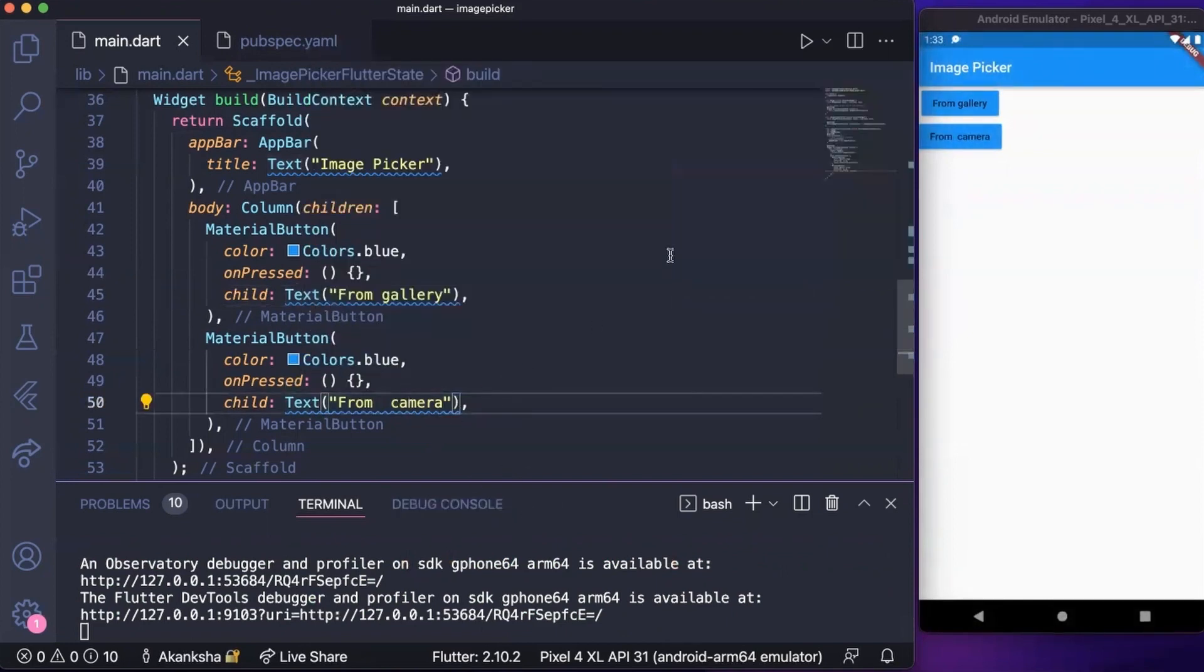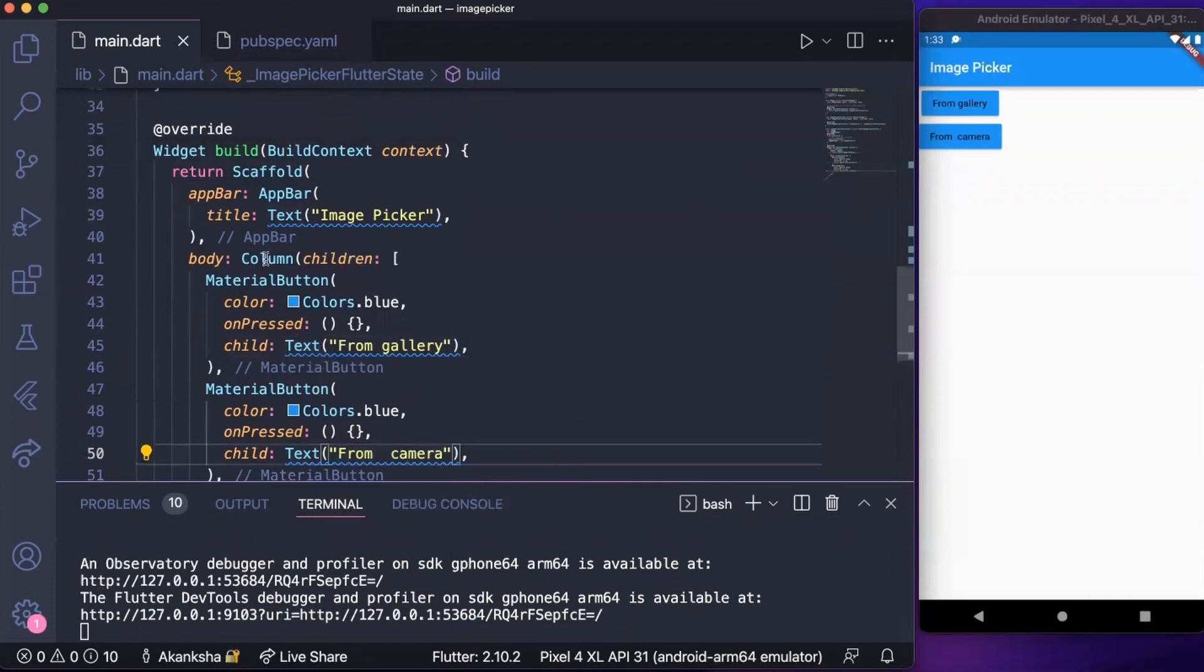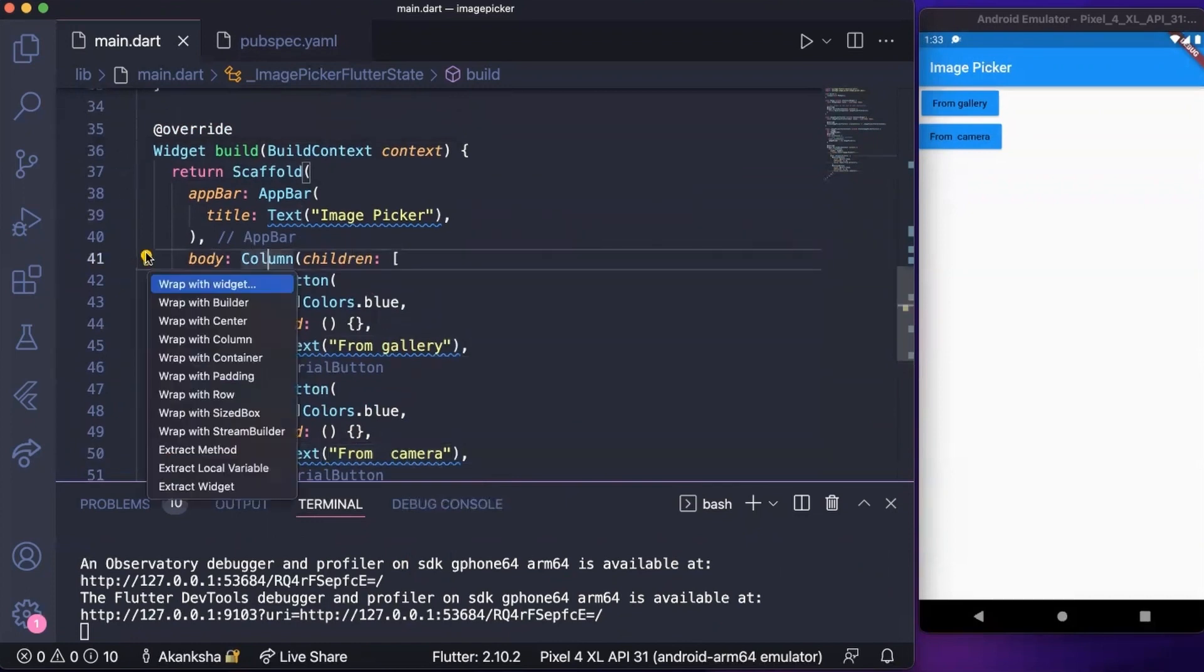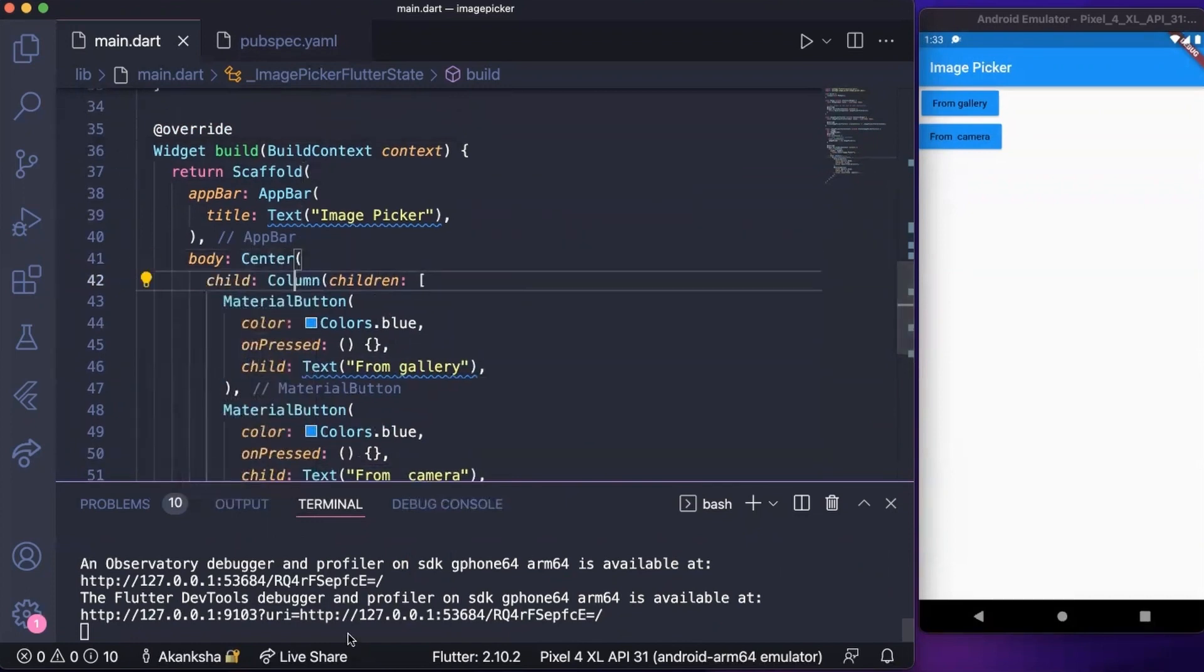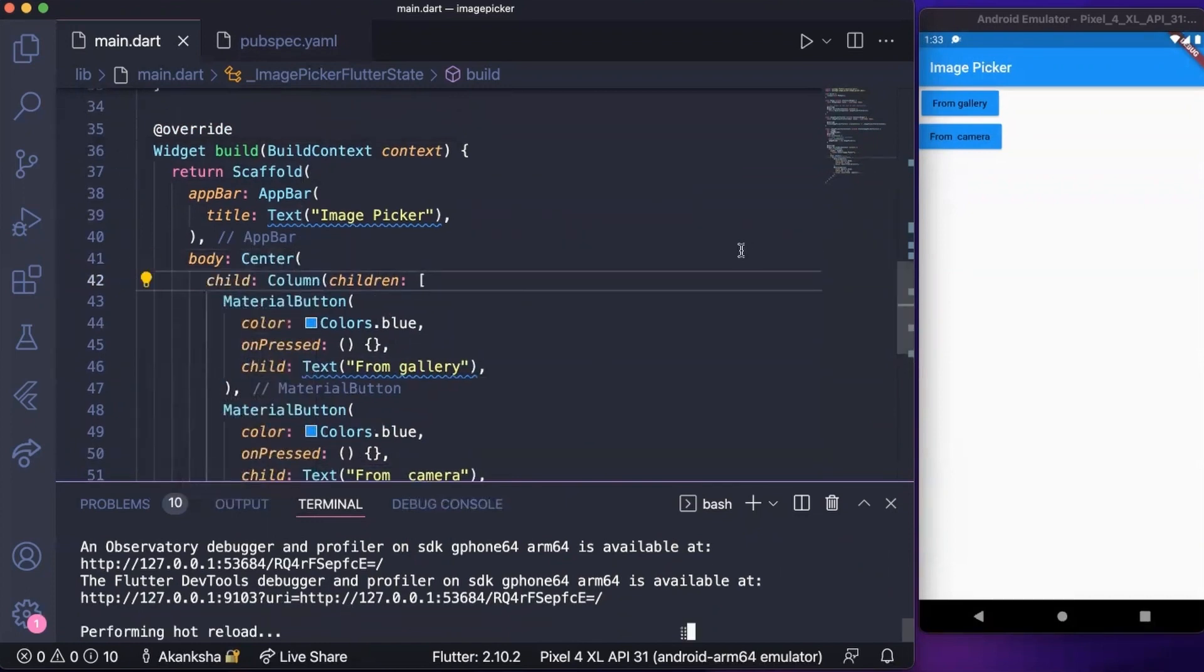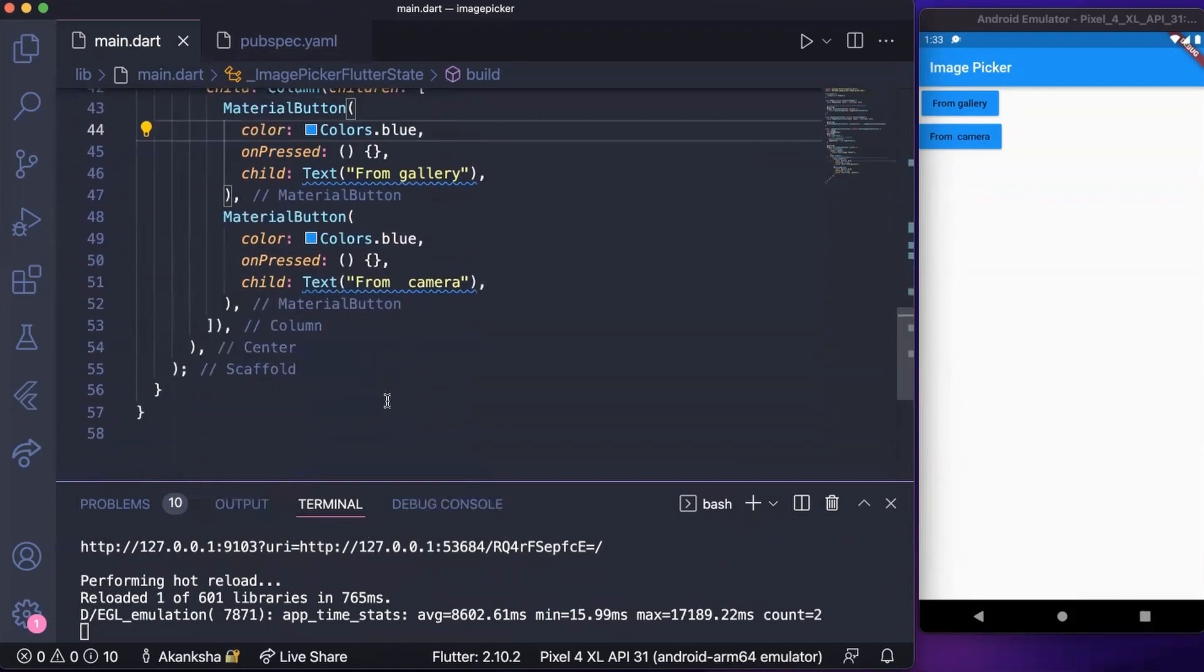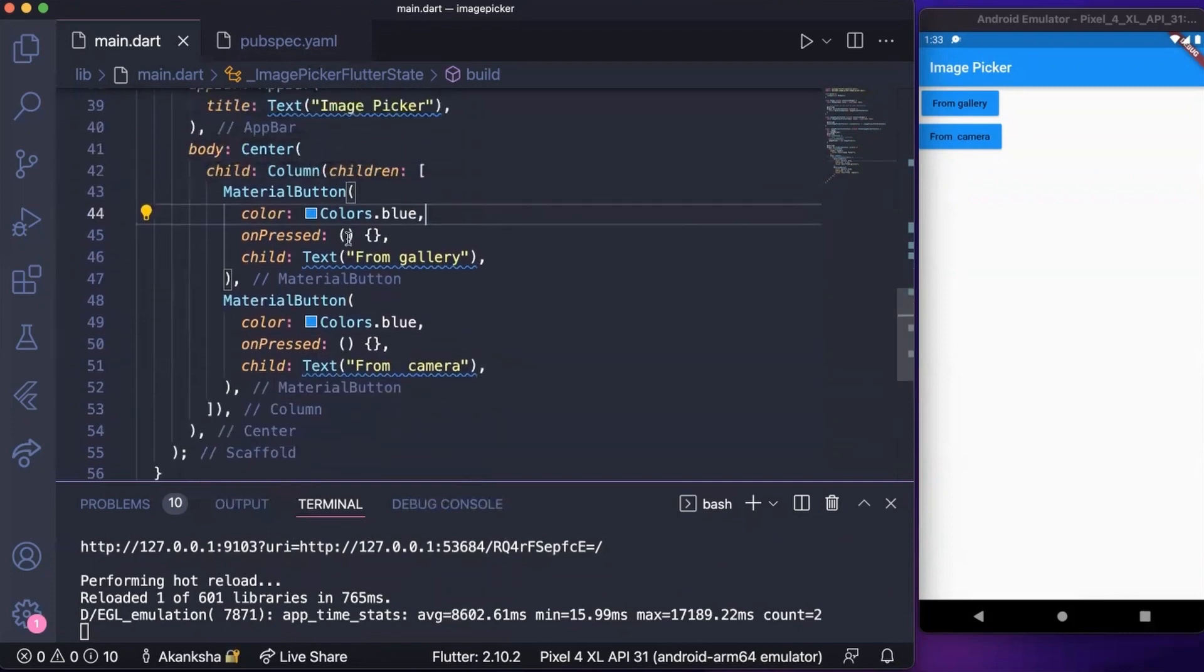We can see gallery and camera material buttons. We can probably center the column to have it in center. Now let's write the onPressed functions.